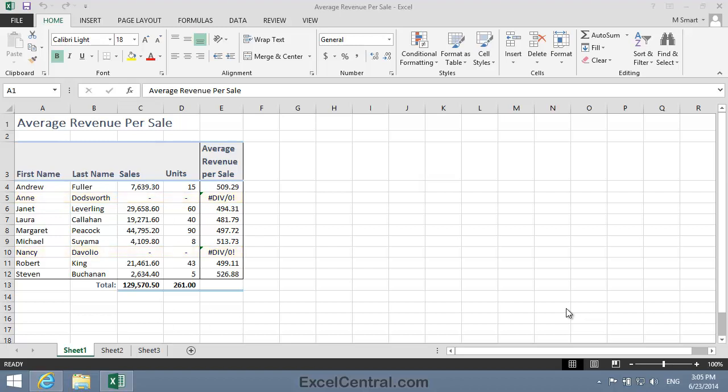But perhaps you want to print this worksheet out and replace the ugly divide by zero errors with a blank space on the printed page.